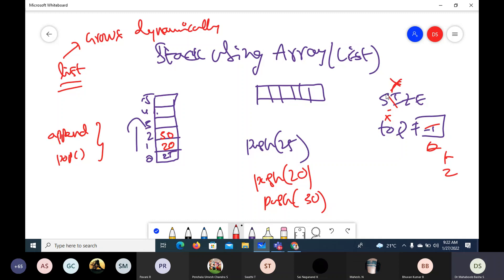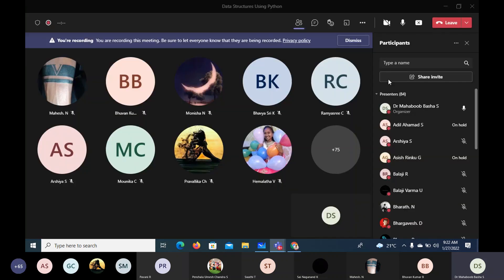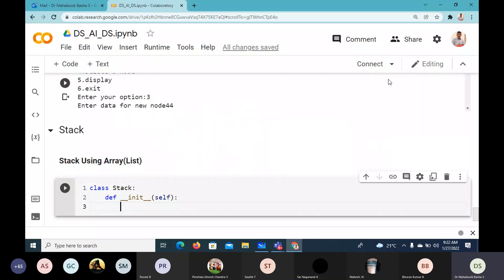We can use append to add the item at the end and pop to extract the recently added item. We don't require top or size. But if it is a C implementation, we do require top and size. Since you are already familiar with C, try to write a program in C to implement stack using array — you can take that as an assignment.